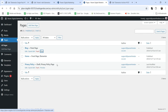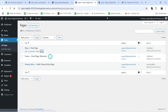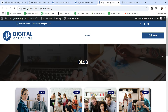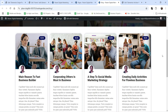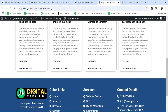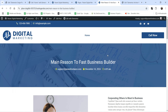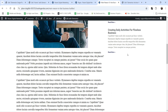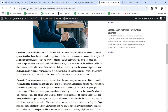Let's go back to the dashboard, go to Pages, and click View on the Blog page. The new template is now applied — this is how all the blog posts will be shown on the blog page. Let's click on a blog post to see the single post template as well.